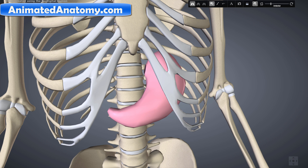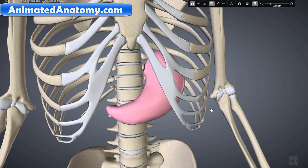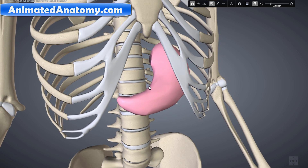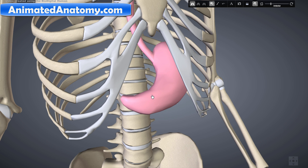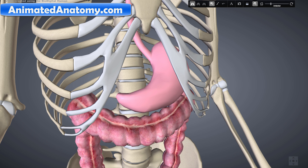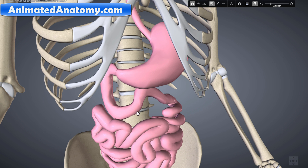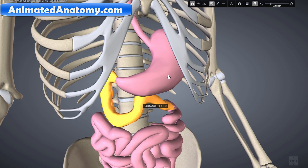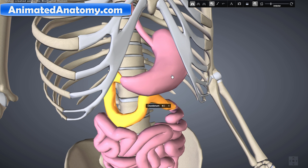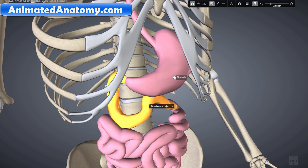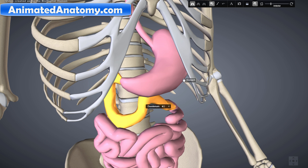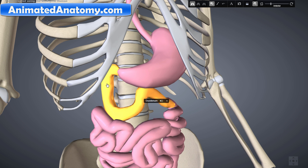The stomach is a muscular, hollow, dilated part of the digestive system which functions as an important organ of the digestive tract in many animals including vertebrates. In most vertebrates the stomach is located between the esophagus and the small intestine — more precisely the duodenum. The stomach produces protein-digesting enzymes called proteases and also produces gastric acid to aid in food digestion. It also provides smooth muscular contractions before sending the food down to the duodenum where nutrients are actually being absorbed.